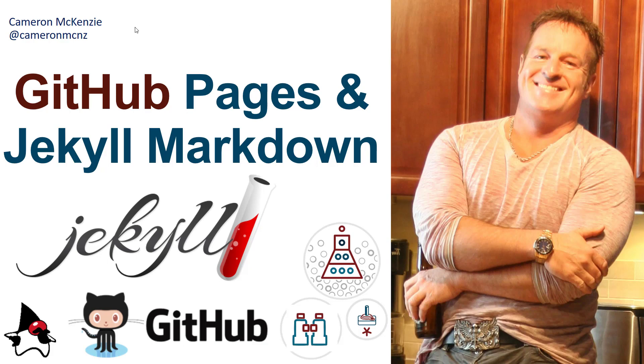Now, if you enjoyed that tutorial, why don't you head over to theserverside.com. I'm the editor-in-chief over there. We've got lots of great tutorials on Git, GitHub pages, GitHub, DevOps, enterprise software development, and a variety of other things that might interest you. If you're interested in my personal antics, follow me on Twitter at CameronMCNZ and subscribe on YouTube.